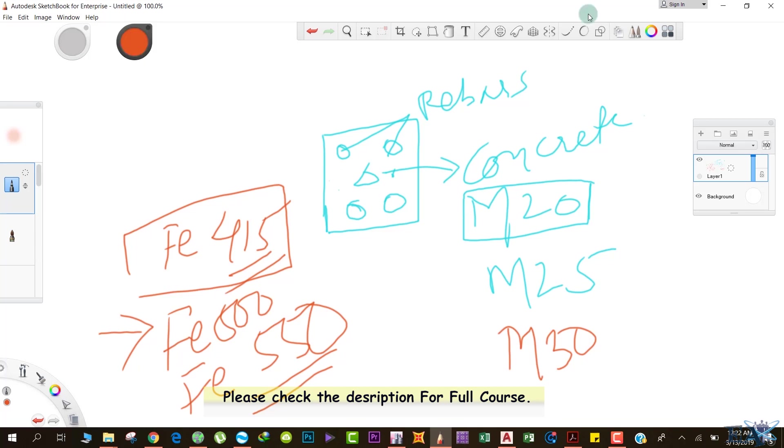We have to tell the software what materials we are using in our structural members. Here we're using concrete and rebar. We have to tell it what grade of concrete and what grade of steel we're using.